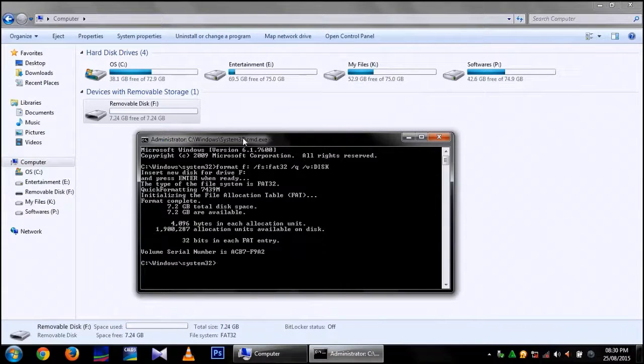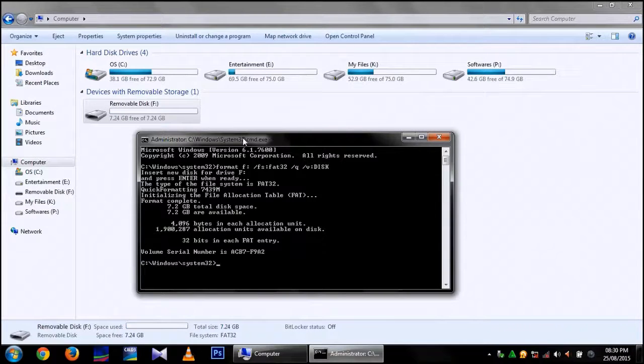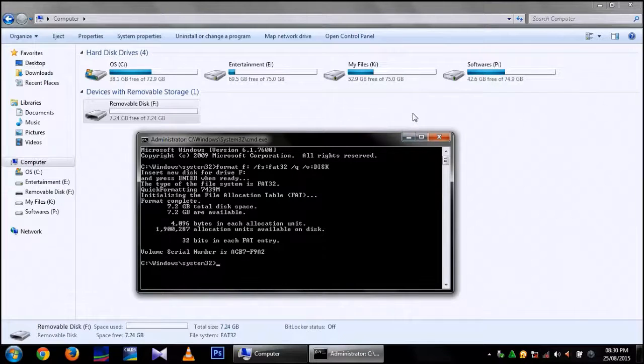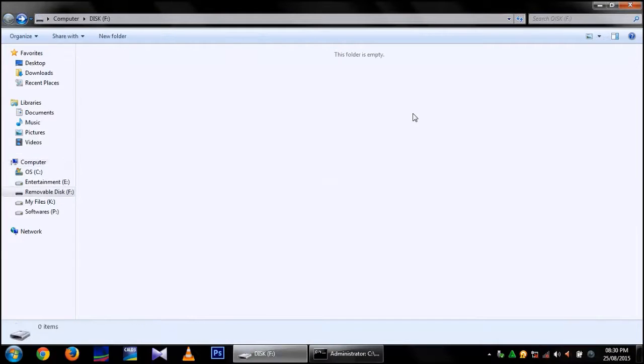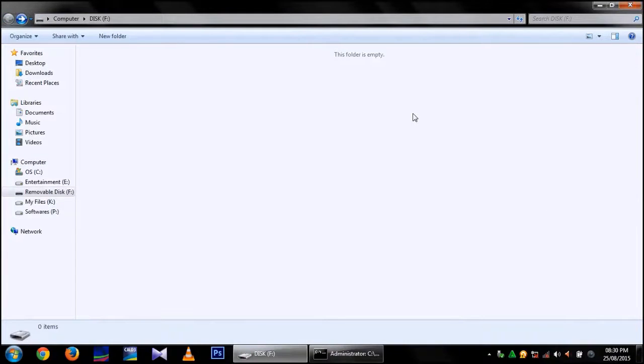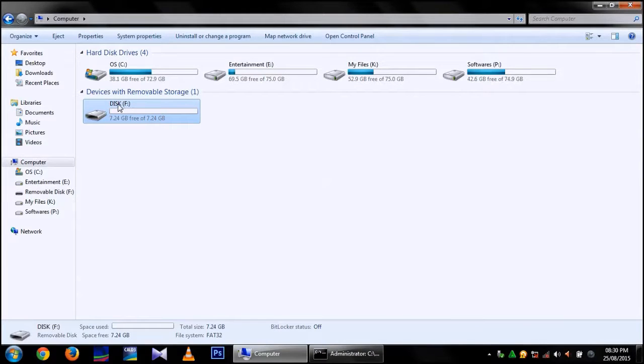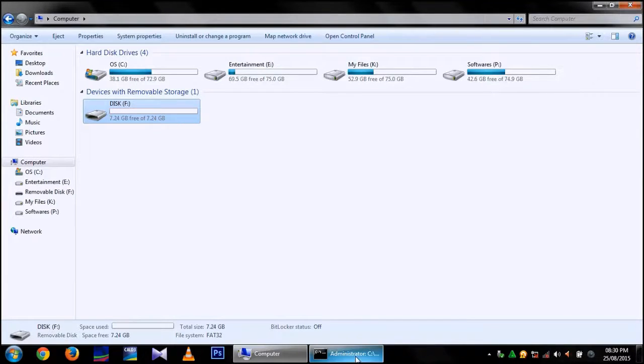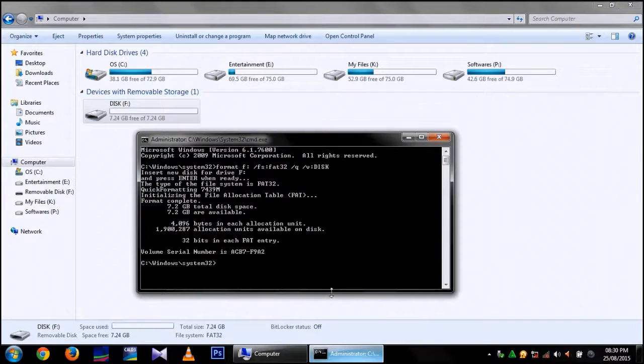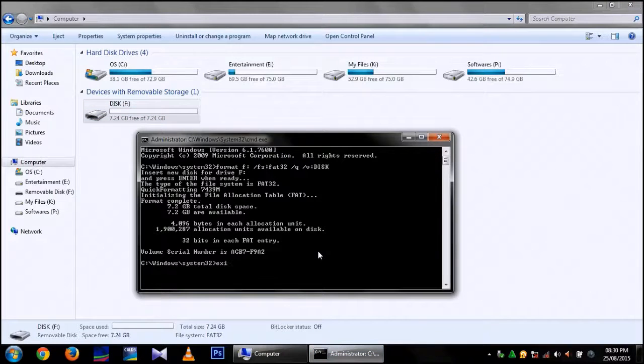Now it's formatted. Open it. Yeah, it's now formatted with a named disk and Fat32 as a file system type.